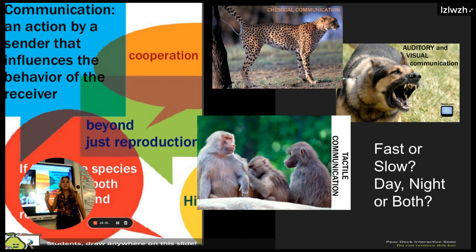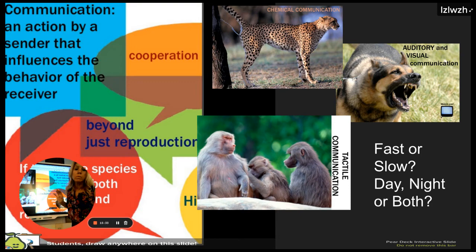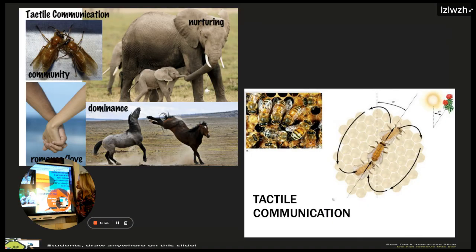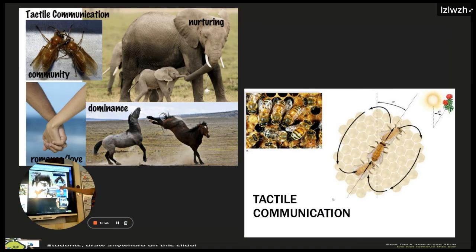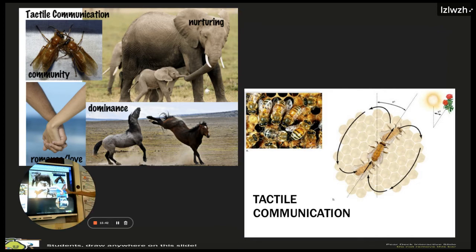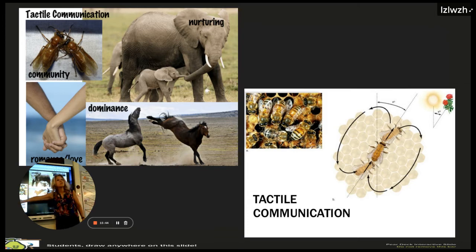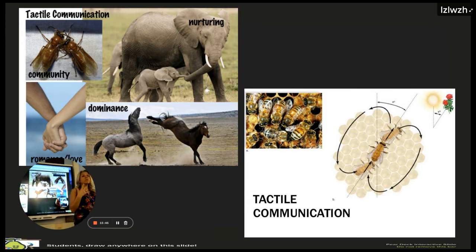Tactile communication can build community, be nurturing, show dominance, or express romance and love. We talked about the bee dance, which most people think of as visual but is actually tactile. What two things can a bee communicate while dancing?